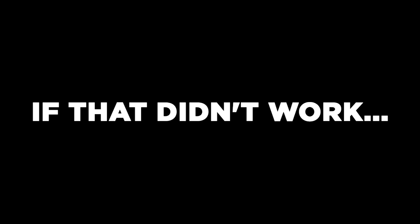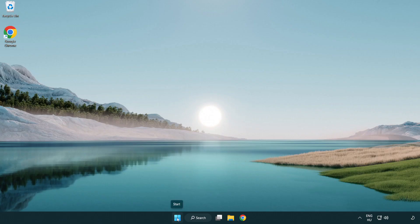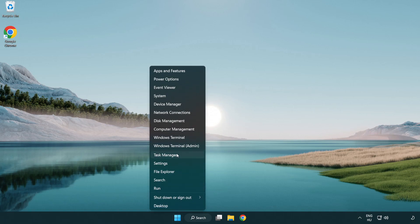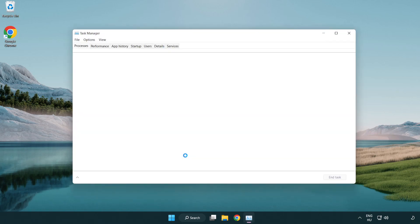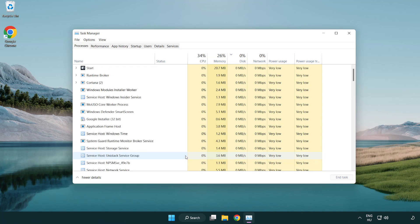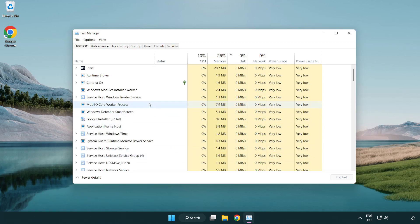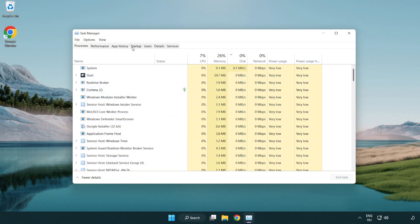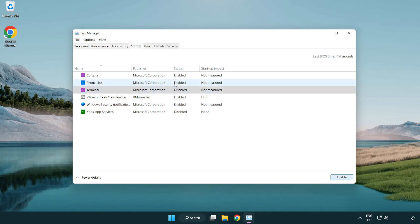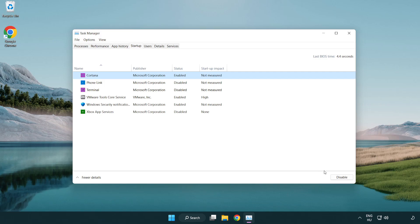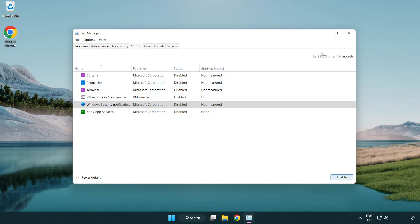If that didn't work, right-click start menu. Open task manager. Click startup. Disable not used applications. Close Window.